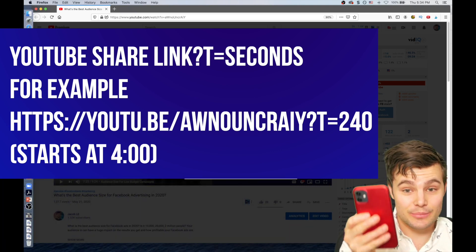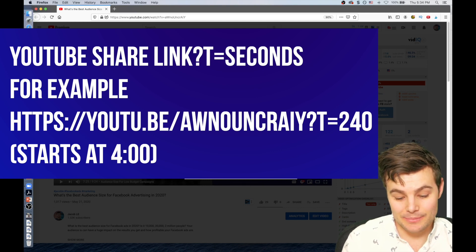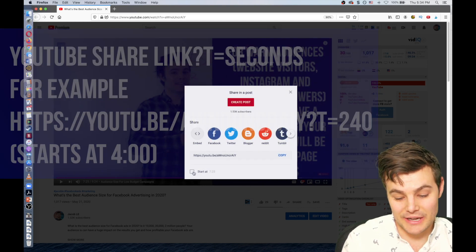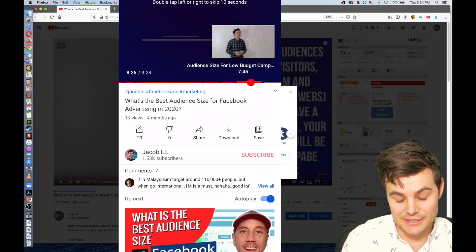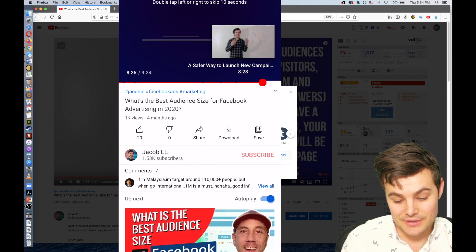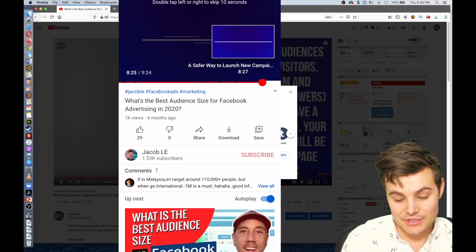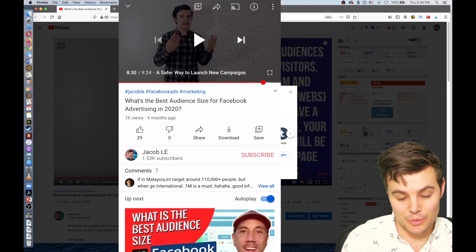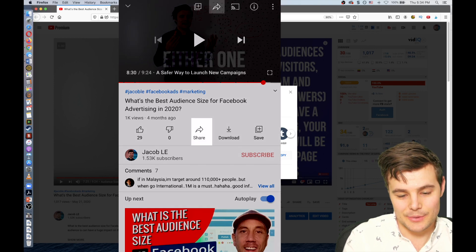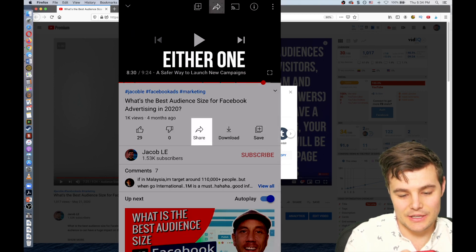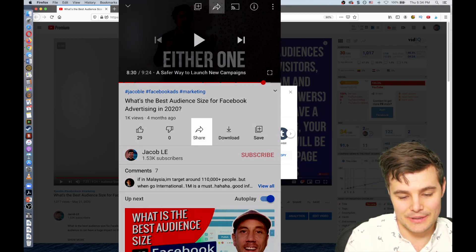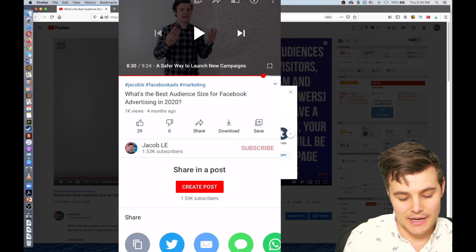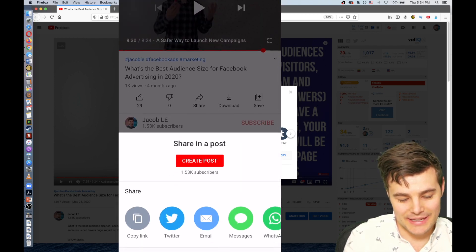I'm going to jump right onto my phone. I'm going to use the same Facebook ad audience size video — that's mainly what my channel is about. Let's do eight minutes and 28 seconds, so I'm going to hit the share button at the top and copy the link.